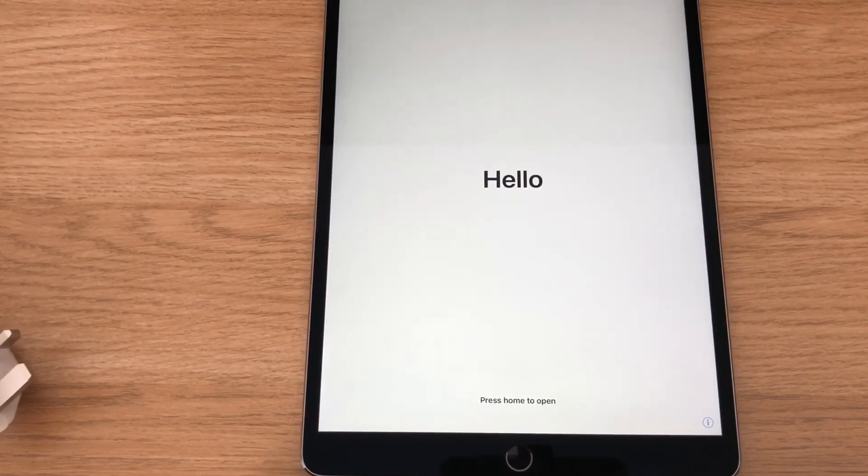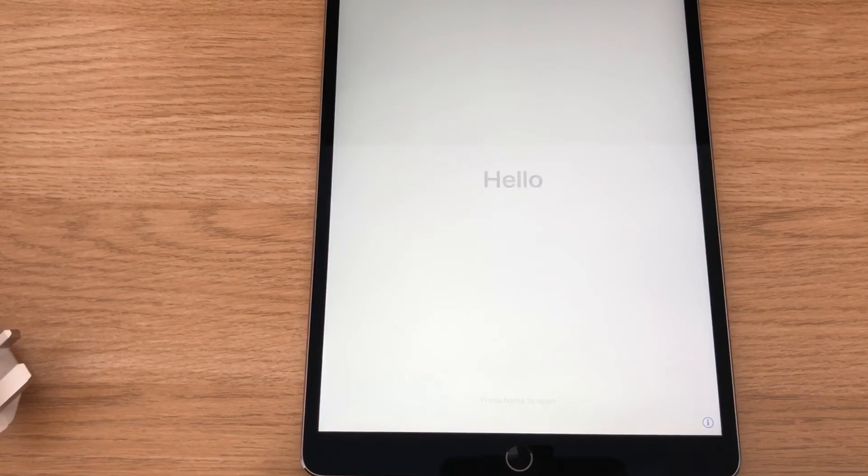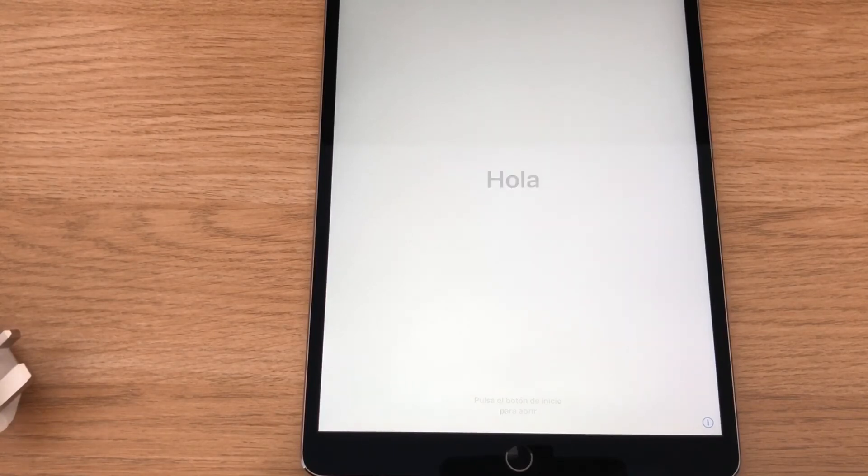This is only a quick unboxing just to see what you get in the box and how it's packaged.